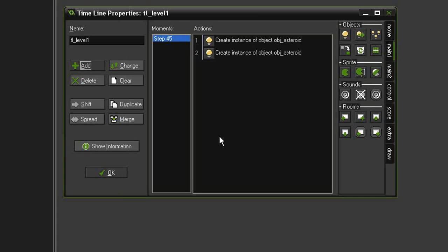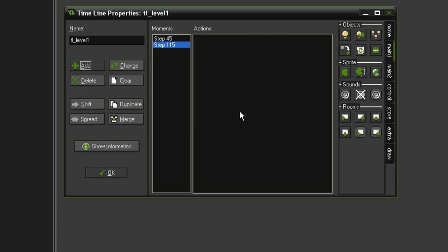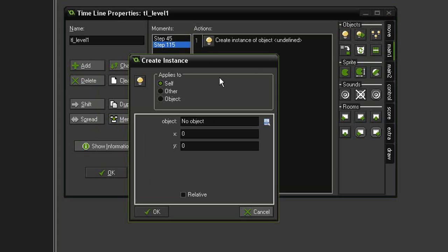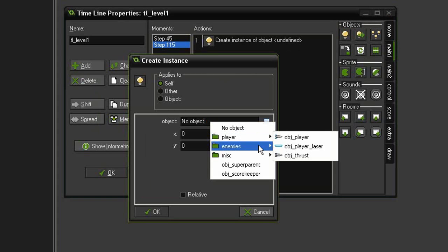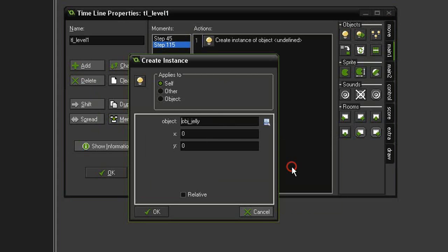I'm not going to make this game too complicated. I'm only going to add a few steps, but we'll try and get all of our enemies in. Next I'm going to add another moment and I'm going to set this one to say 115. And this time I'm going to create another instance but this time of the object jellyfish, and I'm going to have that at 675 as well and a Y of say 240.